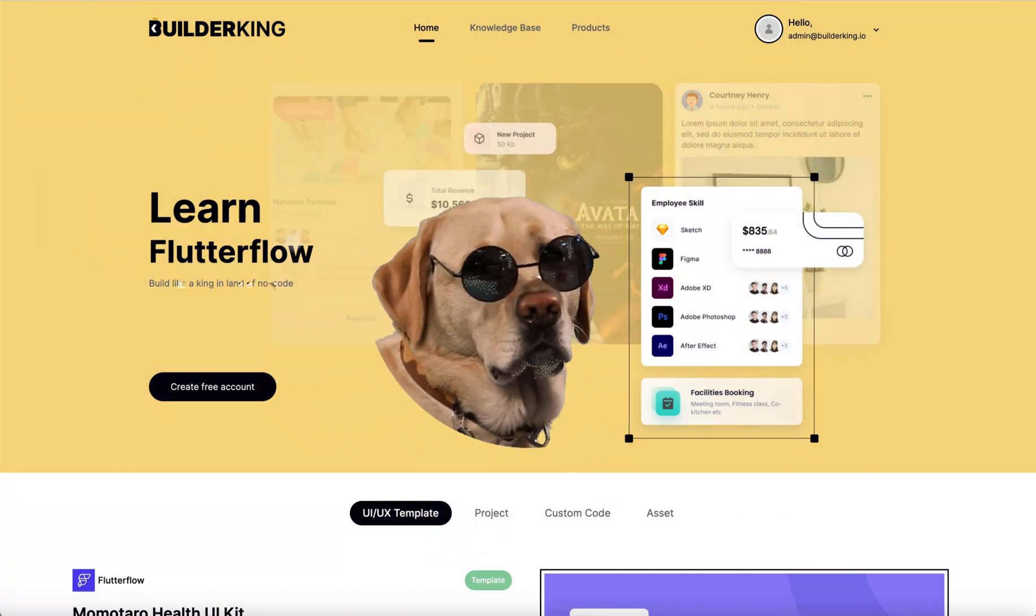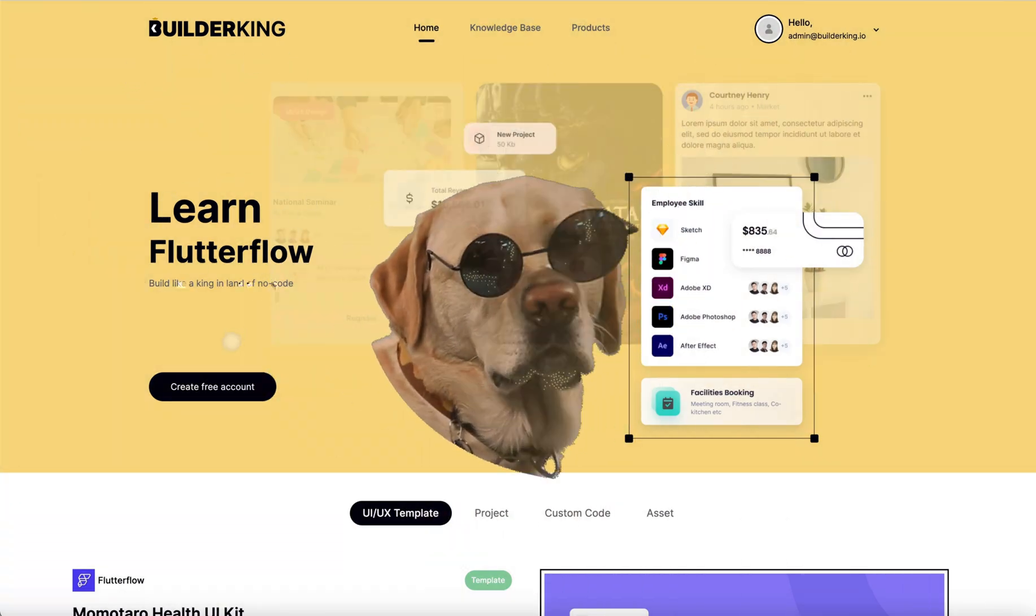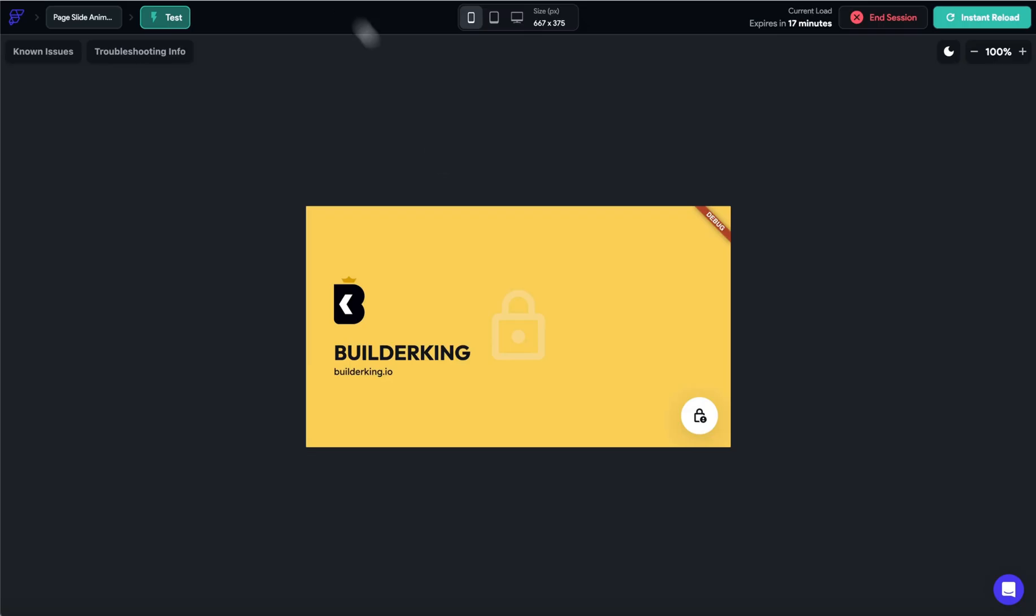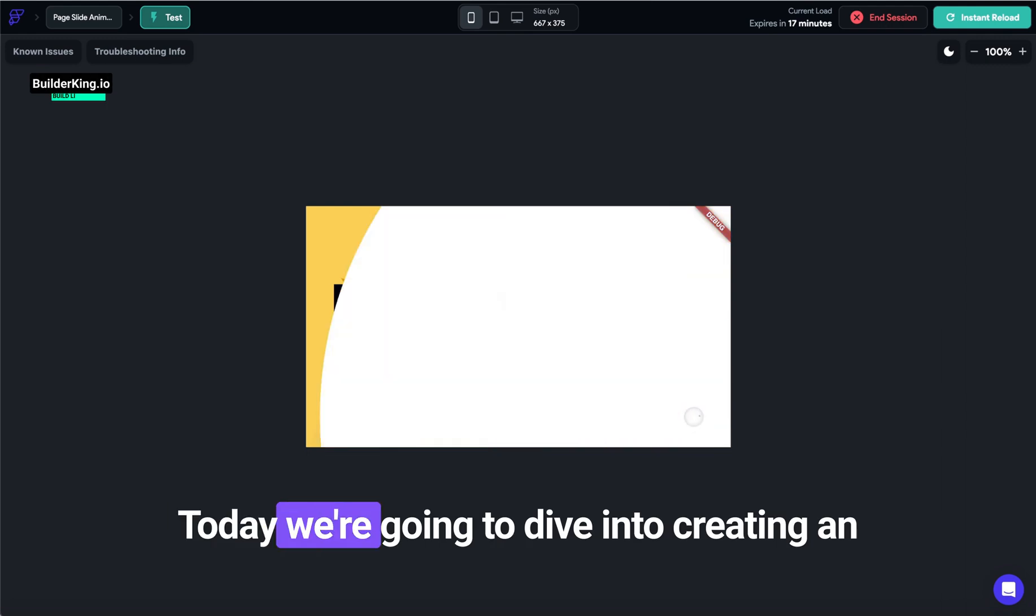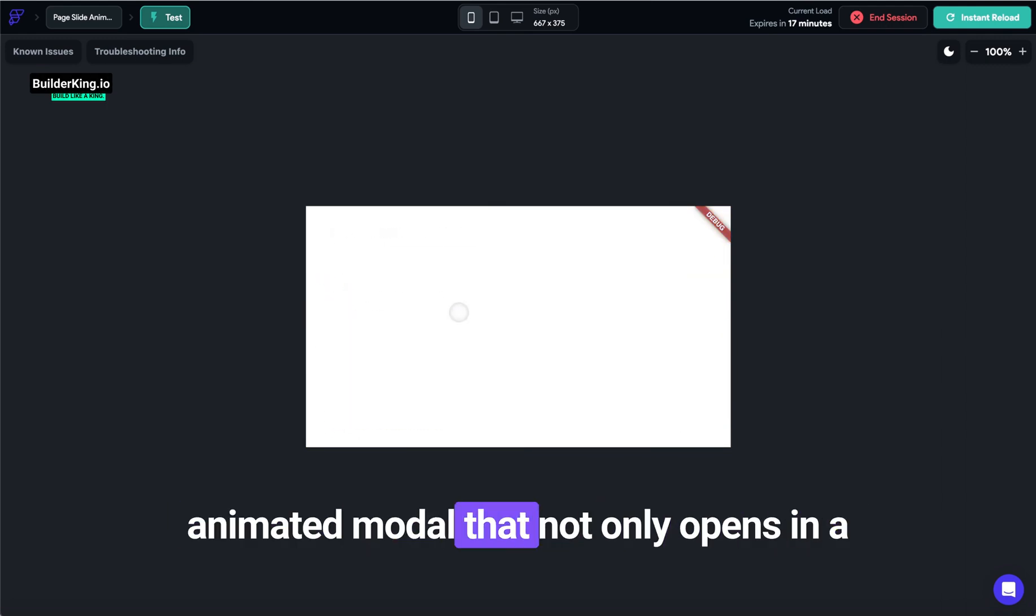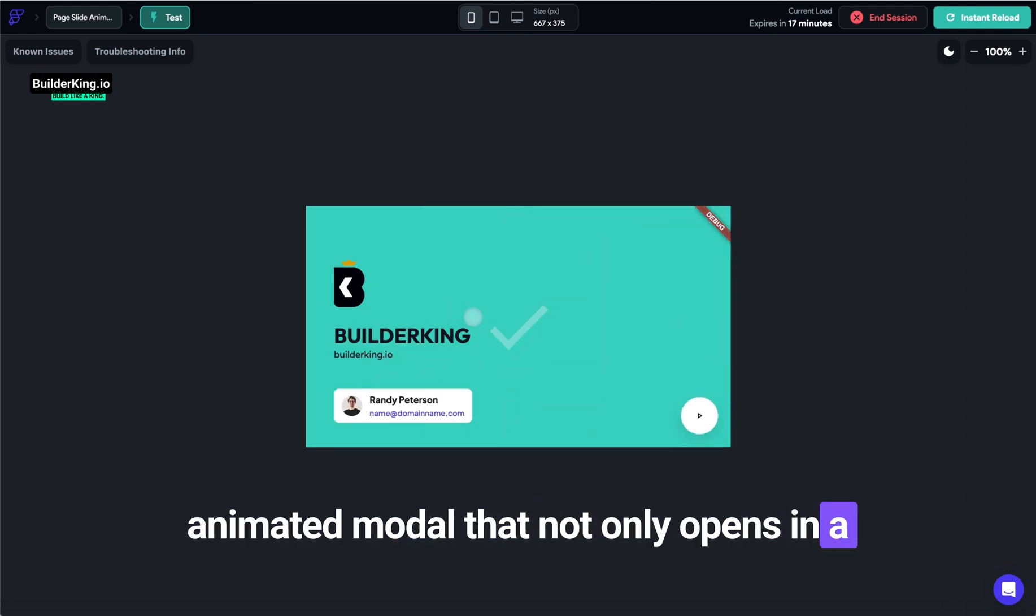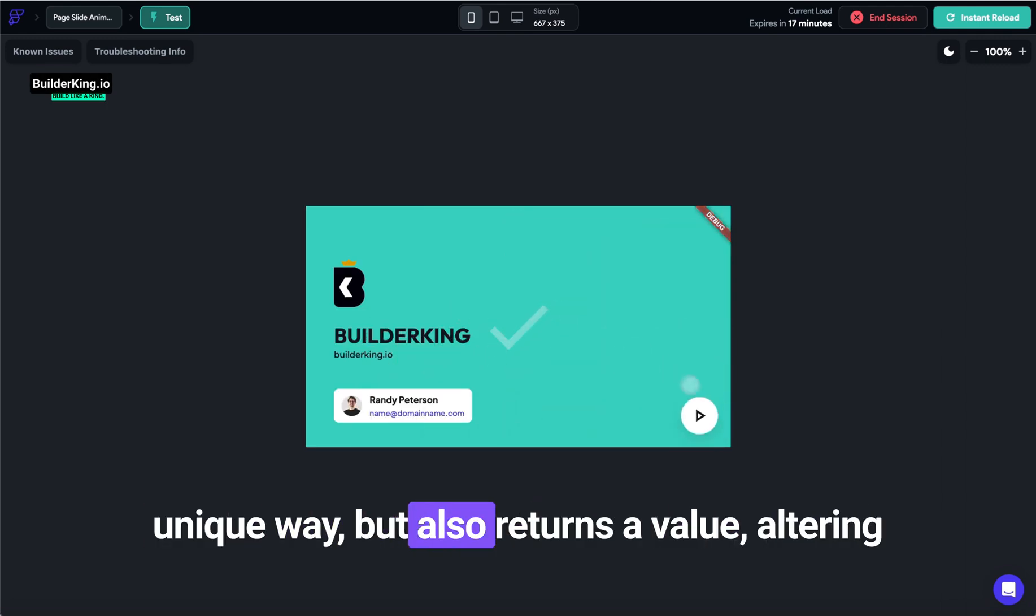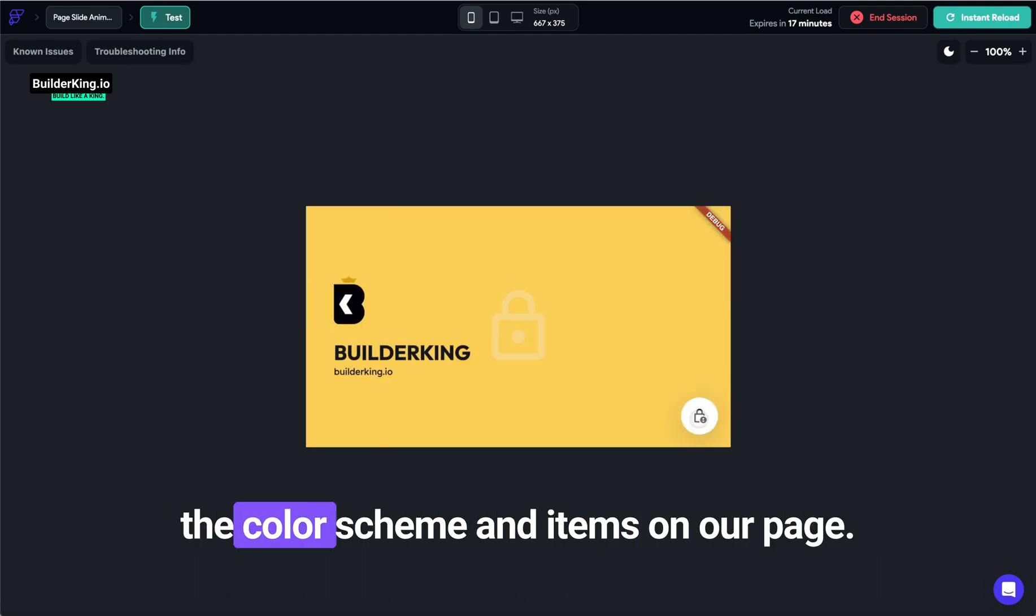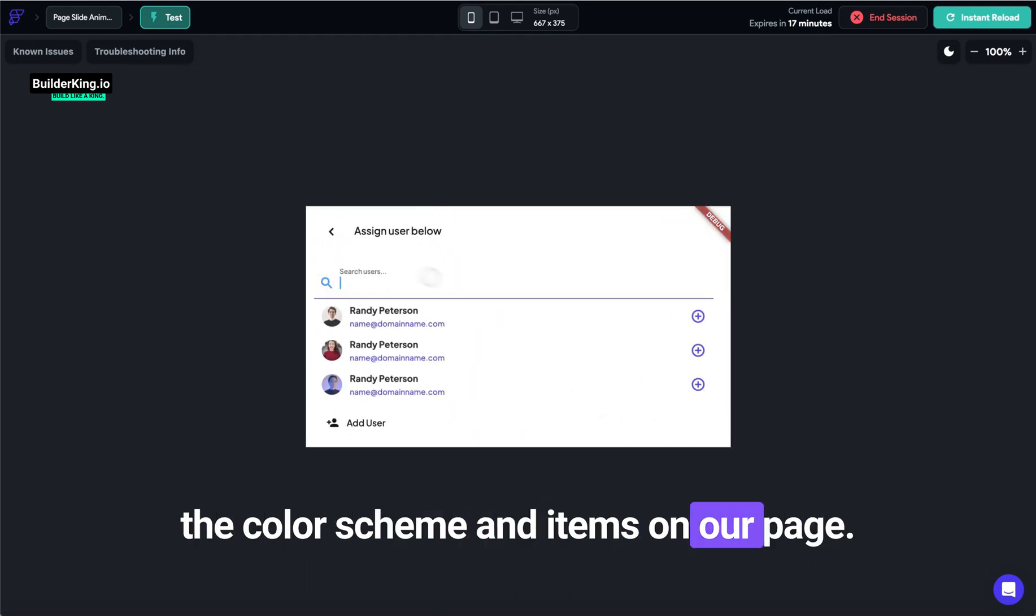Hello! This is BuilderKing, bringing you yet another exciting trick with FlutterFlow. Today, we're going to dive into creating an animated modal that not only opens in a unique way, but also returns a value, altering the color scheme and items on our page.